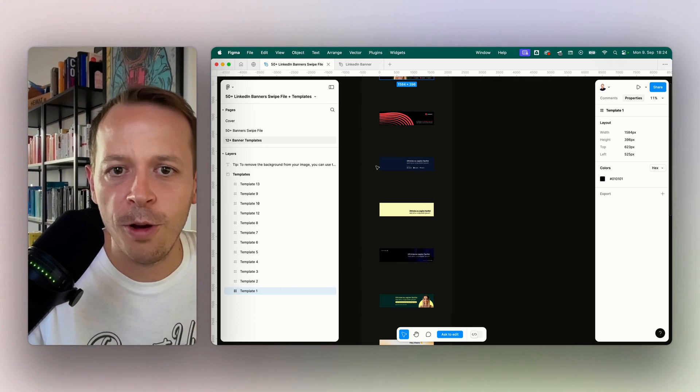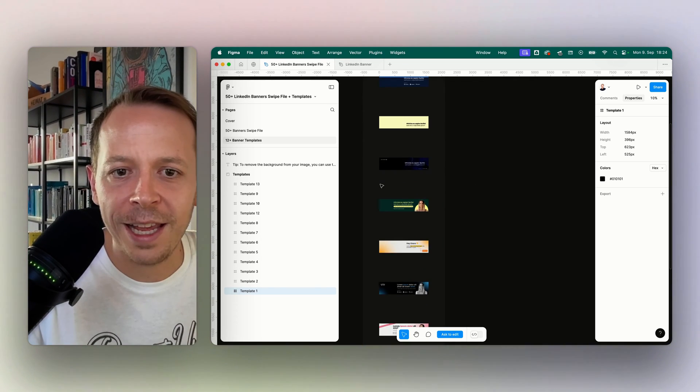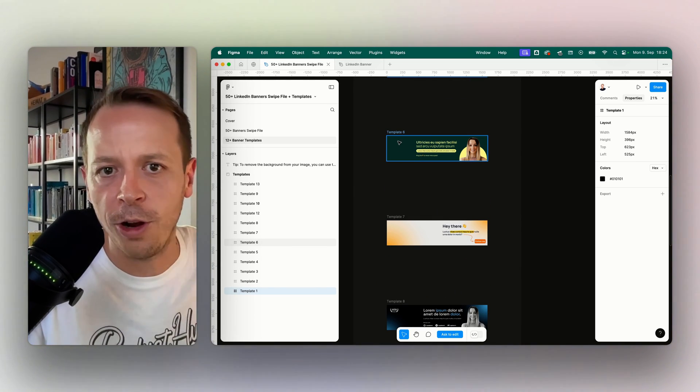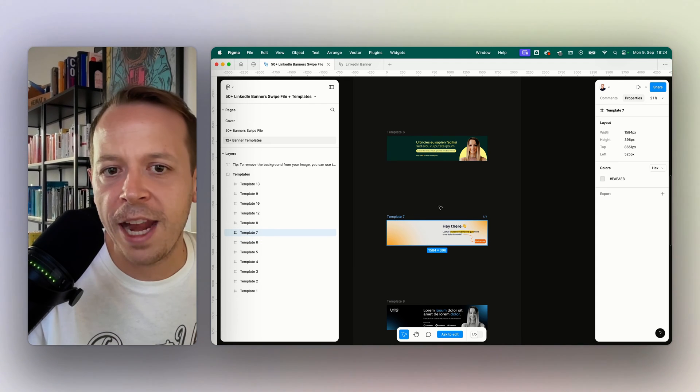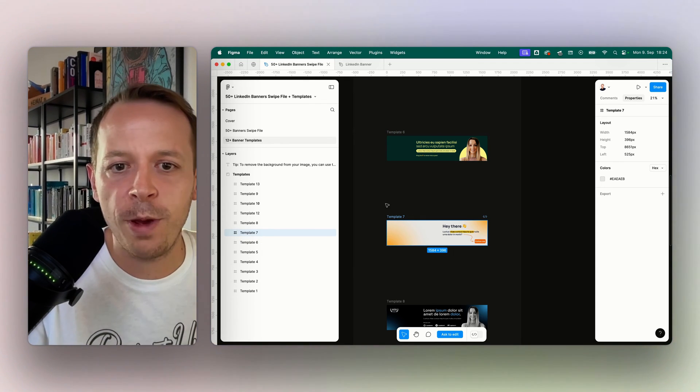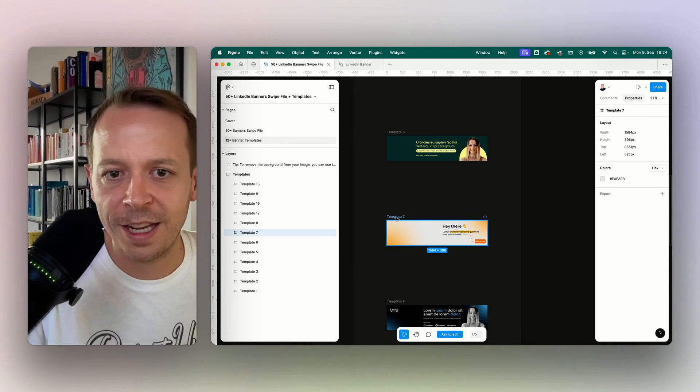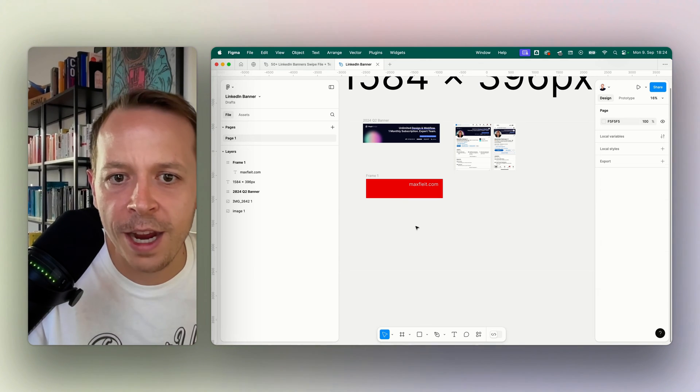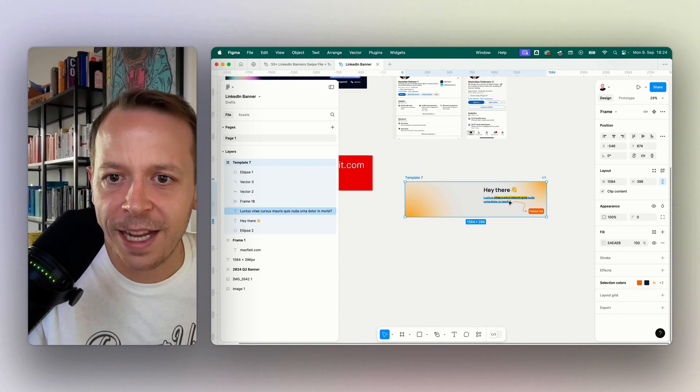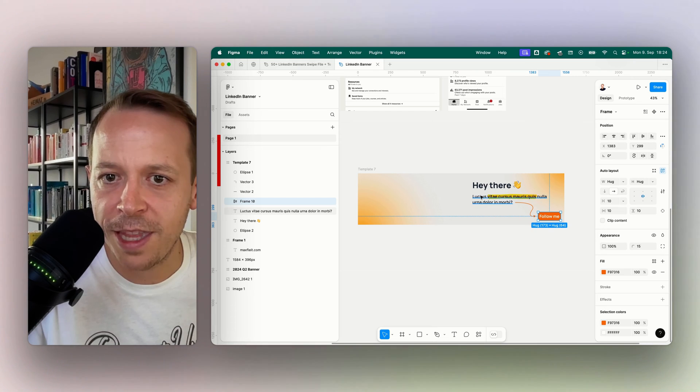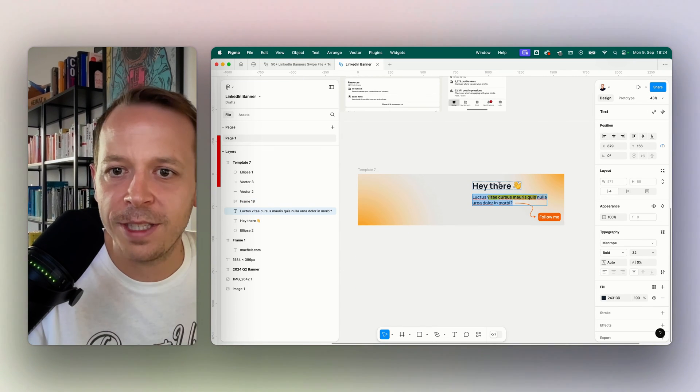So here you go, these are 12 free LinkedIn banner templates that you can download in the comments below. I'll just show you how to use them real quick. So I can just click in here, copy them over, and then I have the banner in the exact same dimensions that I have in here.